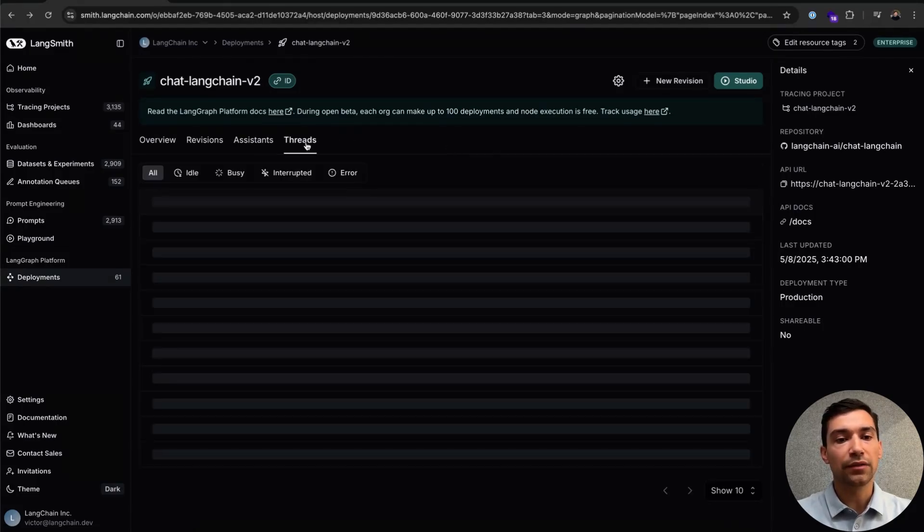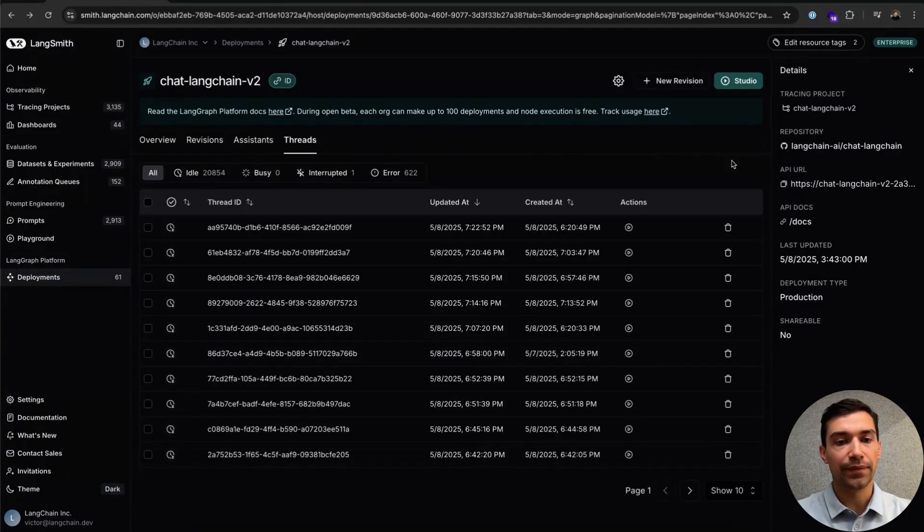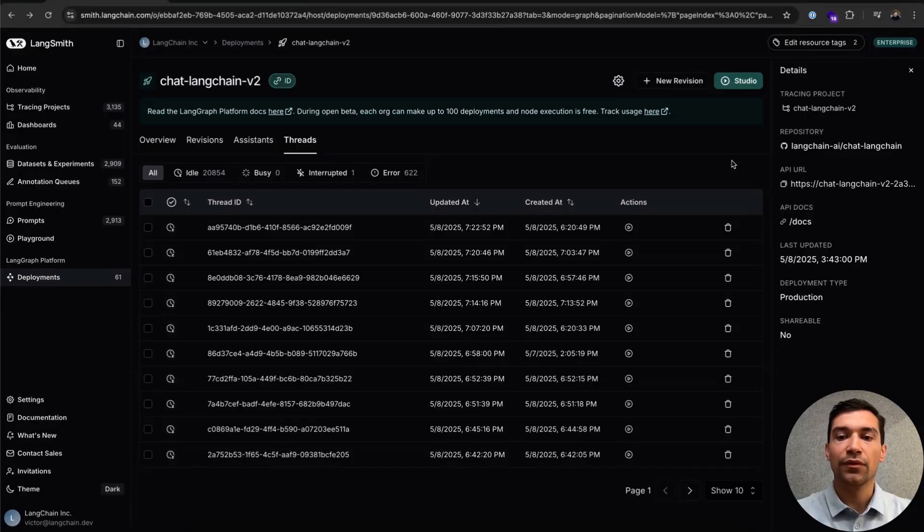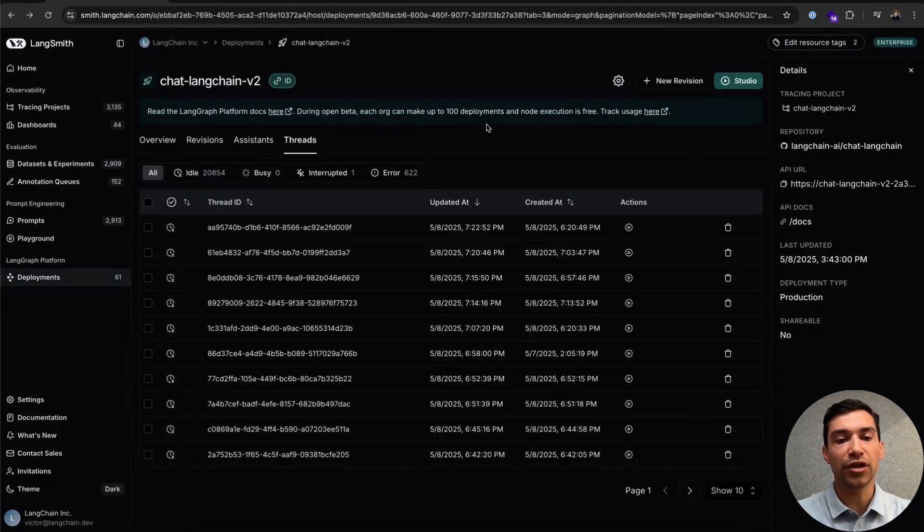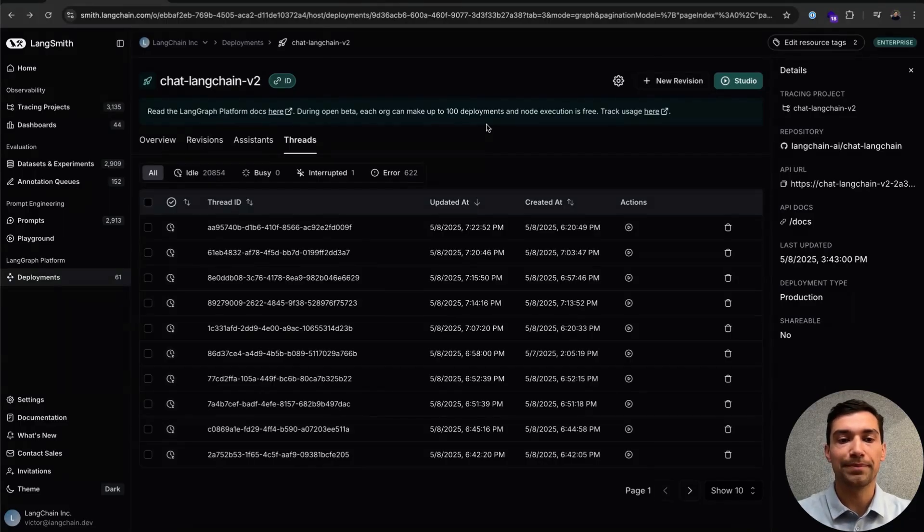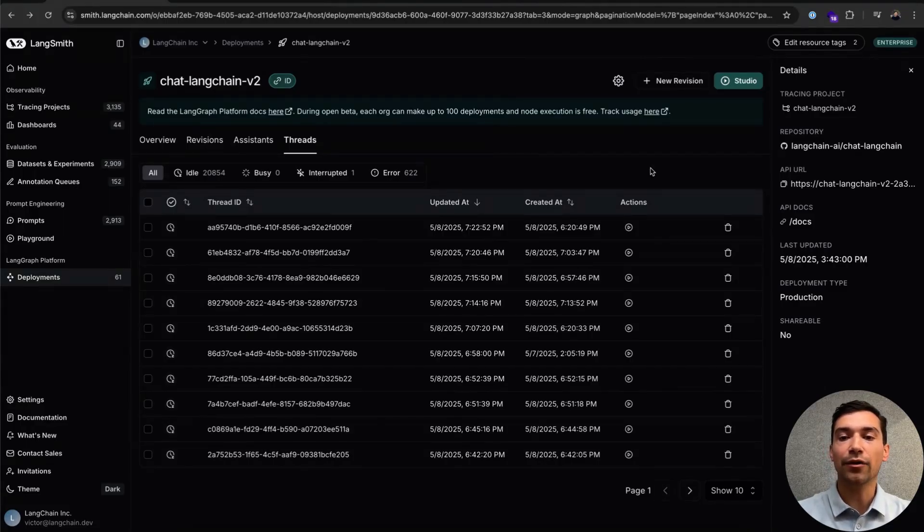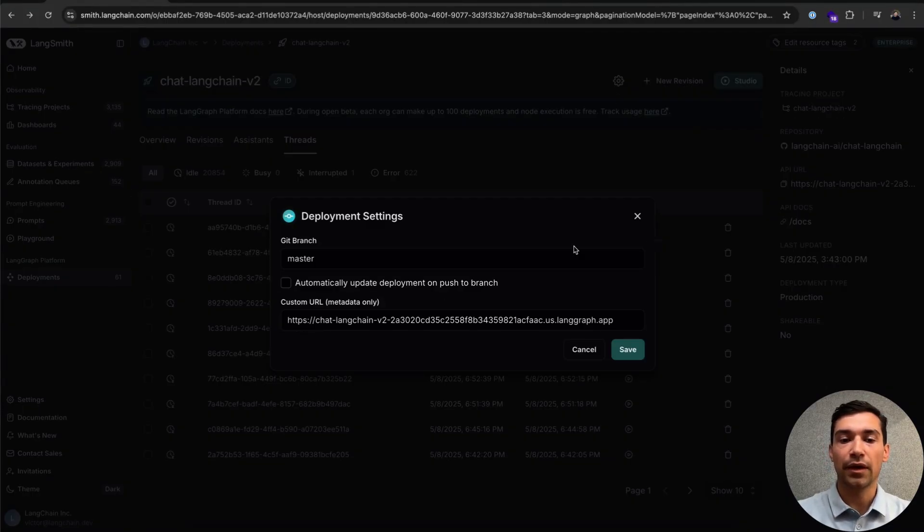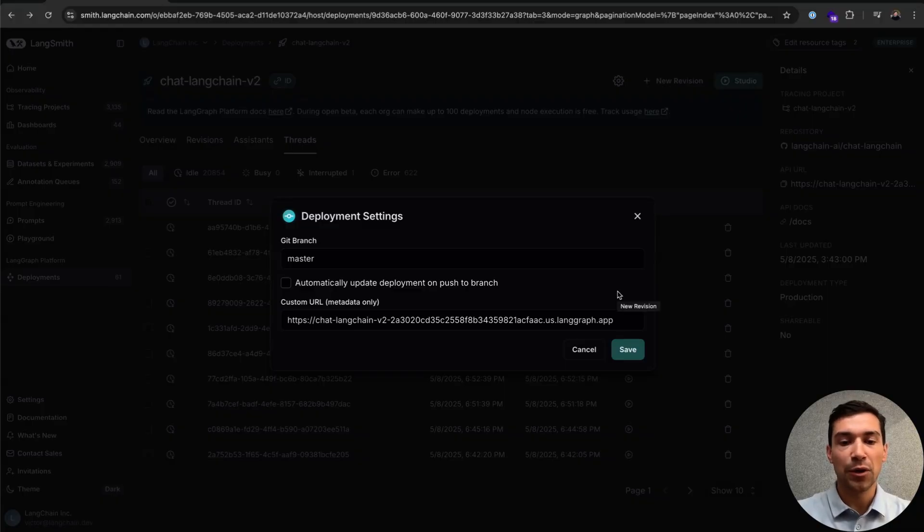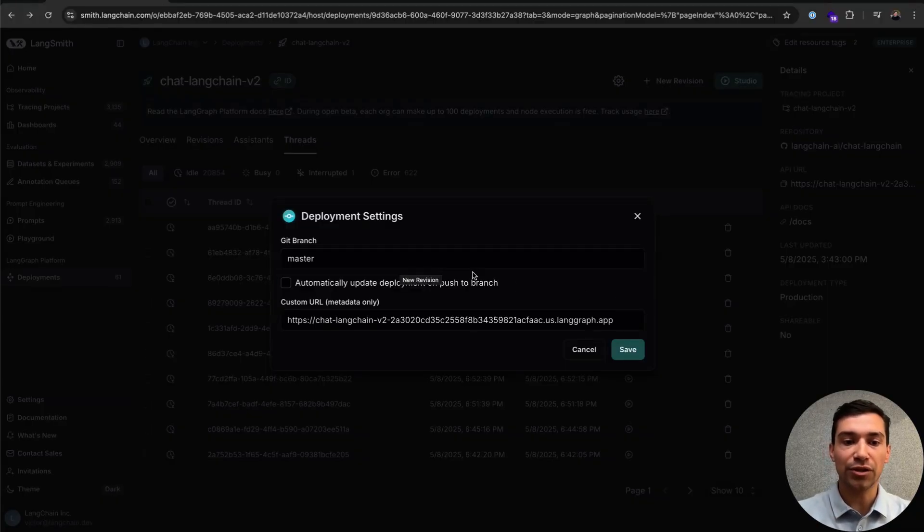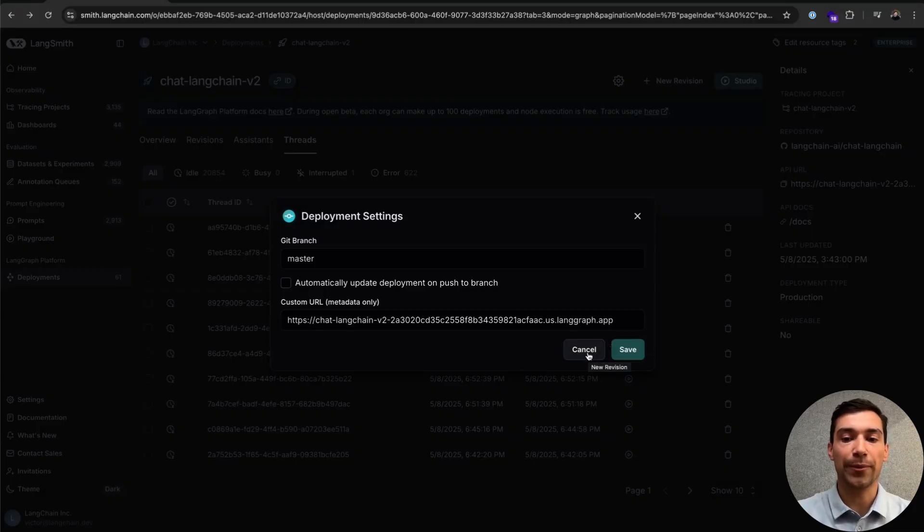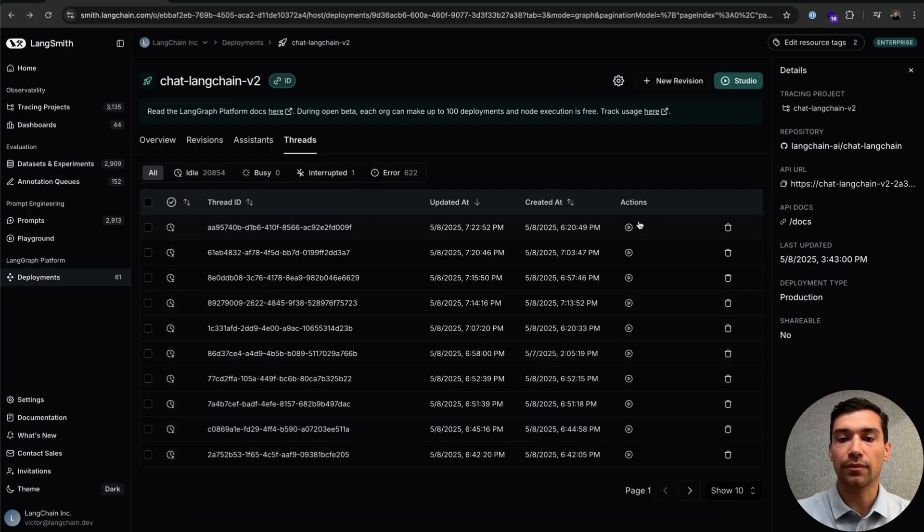Lastly, the Threads tab. The Threads tab is a great place to see all of your threads in progress over time and check which ones are maybe busy, interrupted, or errored out. Lastly, we can click on our little deployment settings cog here. And this will open up our deployment settings. We can choose to change it back to continuous deployment. We can change our Git branch. And we can also specify a custom URL. Let's go ahead and close this for now.